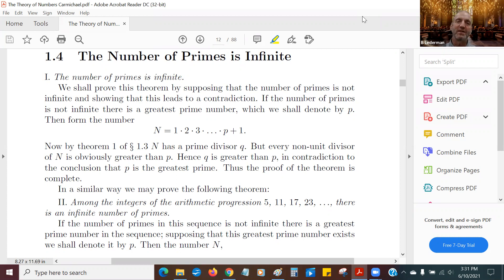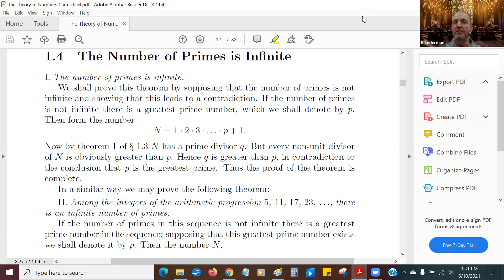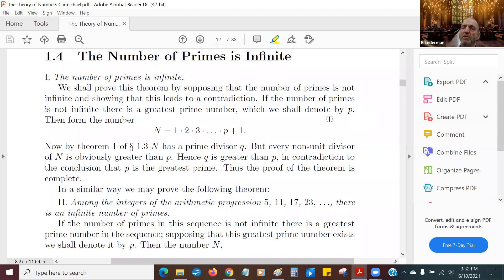And we're going to show that this leads to a contradiction. So if the number of primes is not infinite, then there has to be a greatest prime number. If you have a finite list of numbers, one of them has to be the greatest, if we're talking about positive integers. So we shall denote that by p — p is going to be our greatest positive integer prime, our greatest prime number.